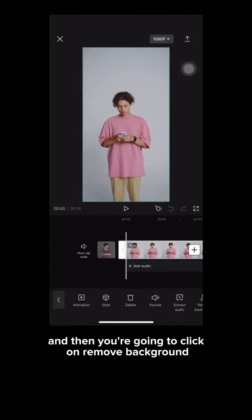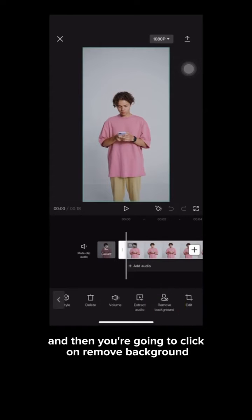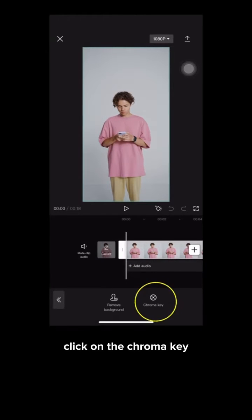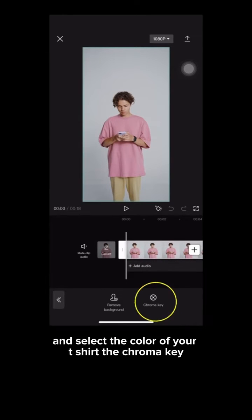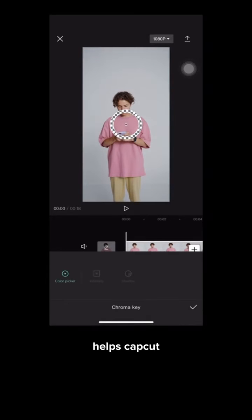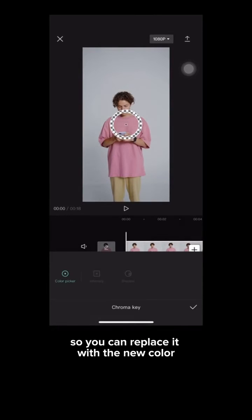Click on remove background. Once you get here, click on the chroma key and select the color of your t-shirt. The chroma key helps CapCut identify a specific color so you can replace it with a new color.